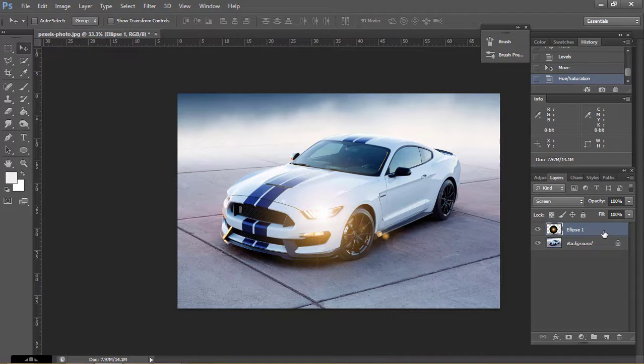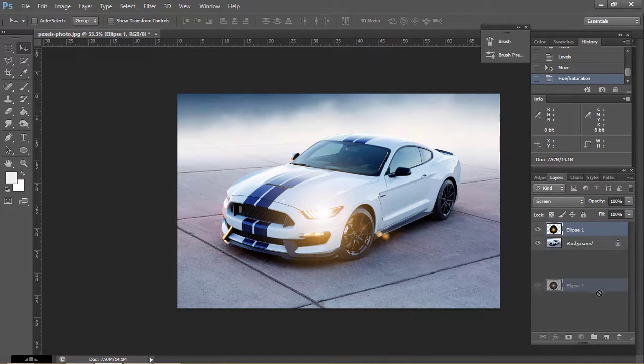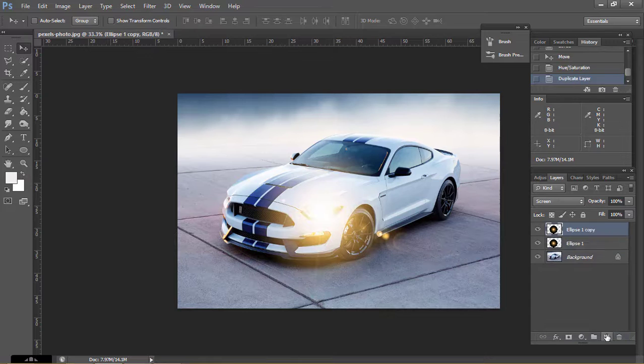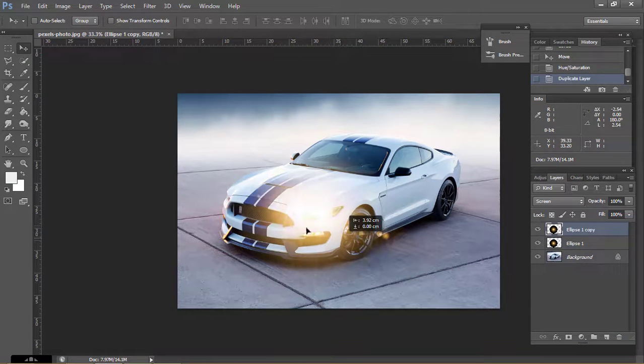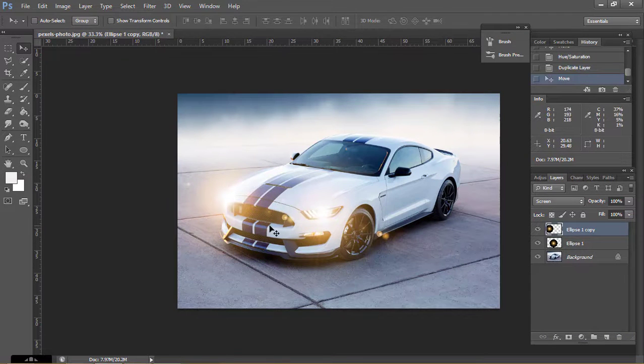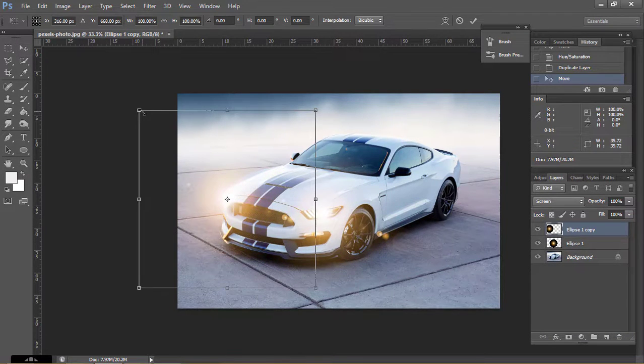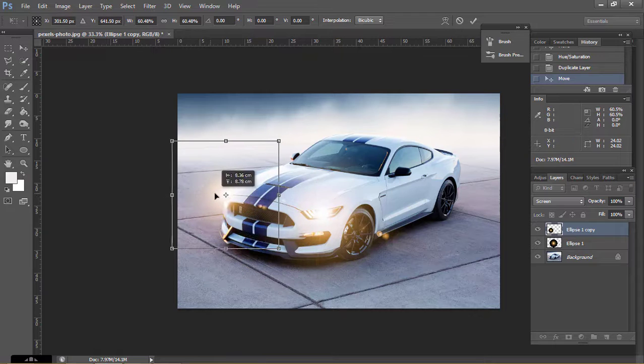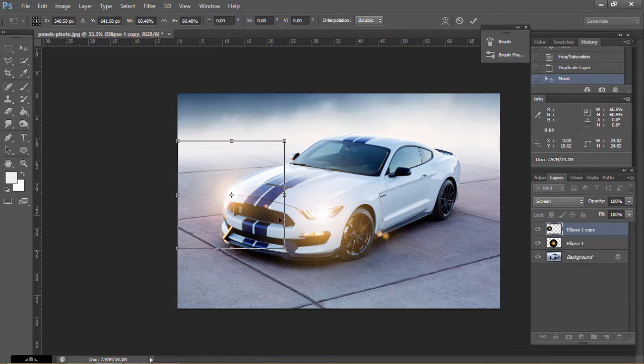Now drag and make a copy of this layer. Now place it on the other side, press Ctrl T and make it smaller.